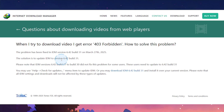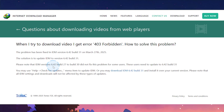This is from the official Internet Download Manager page. You just have to make sure that your IDM is at least version 6.42 build 31. What happened is people who had versions 6.42 build 27 to build 30 did not actually fix this problem for some users, so these users actually still need to update to the latest build.